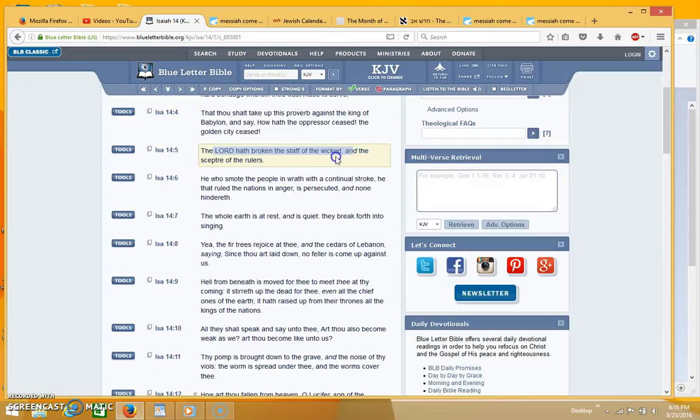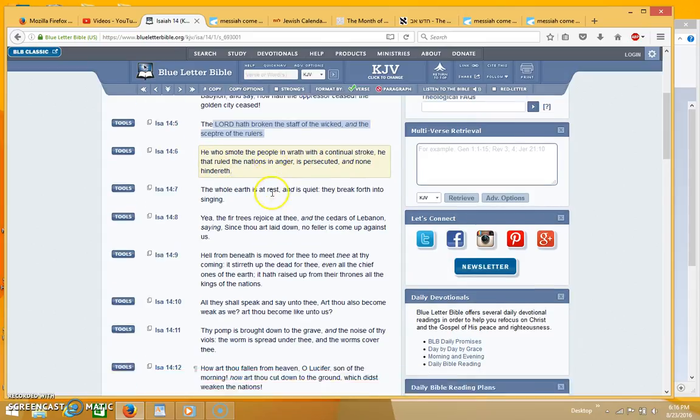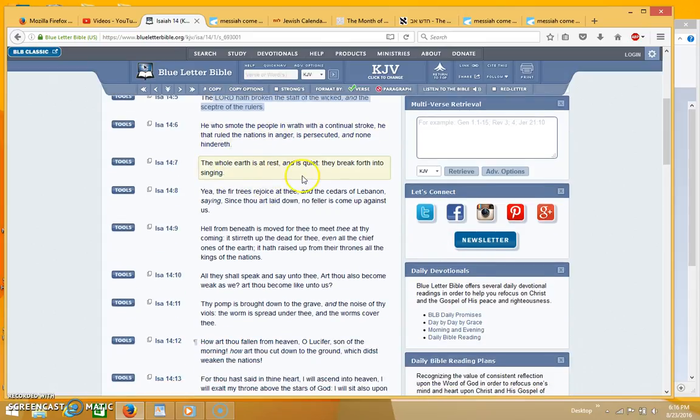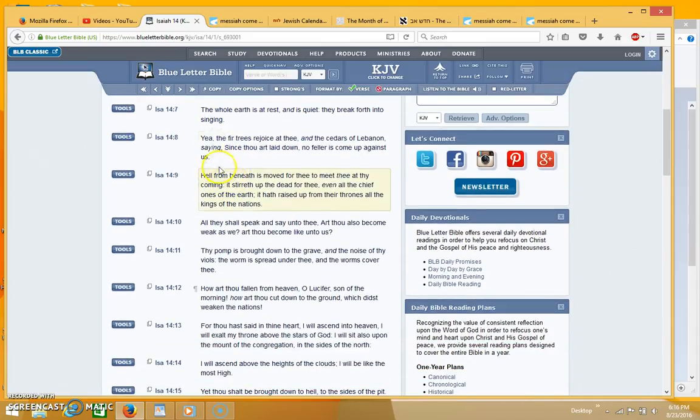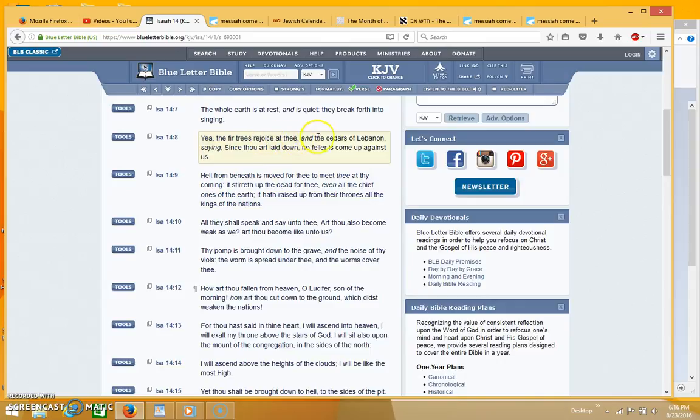He who smote the people in wrath with a continual stroke, he that ruled the nations in anger is persecuted, none hindereth, the whole earth is at rest and is quiet, they break forth into singing. So this is the rapture. Yea the fir trees rejoice at thee and the cedars of Lebanon saying since thou art laid down no feller is come up against us.